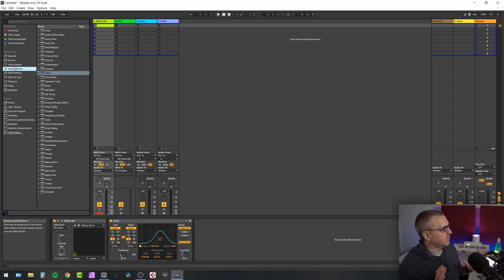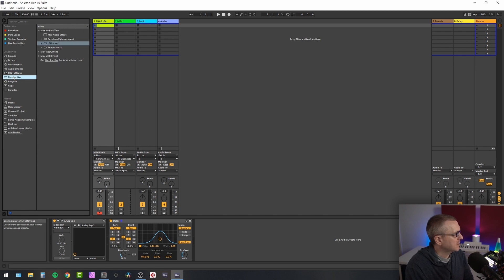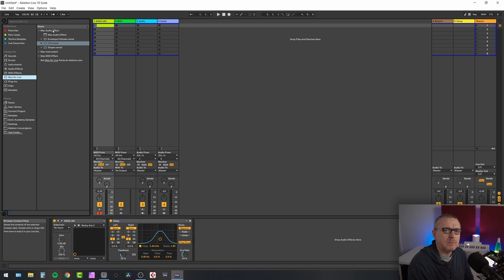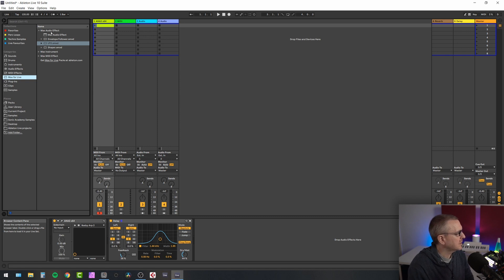So in Ableton Live 10, LFO can be found in the Max for Live devices under audio, Max Audio Effects. And this may be one of the reasons why some of you at least don't know it exists because it's kind of hidden away in these Max for Live subfolders. So I'm going to pull LFO down here.